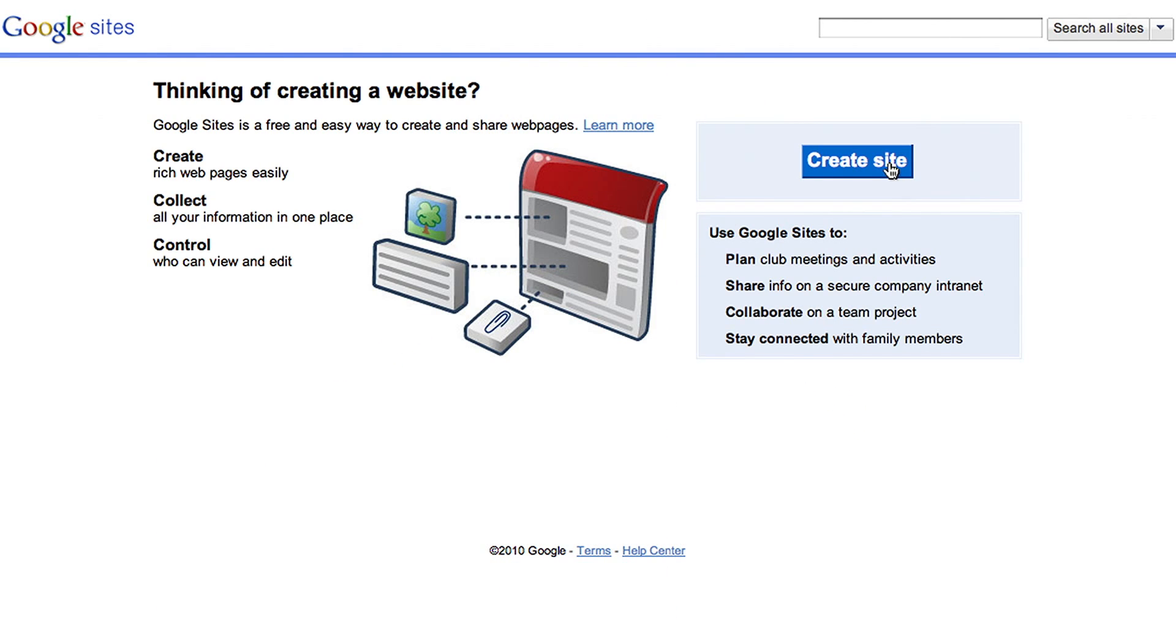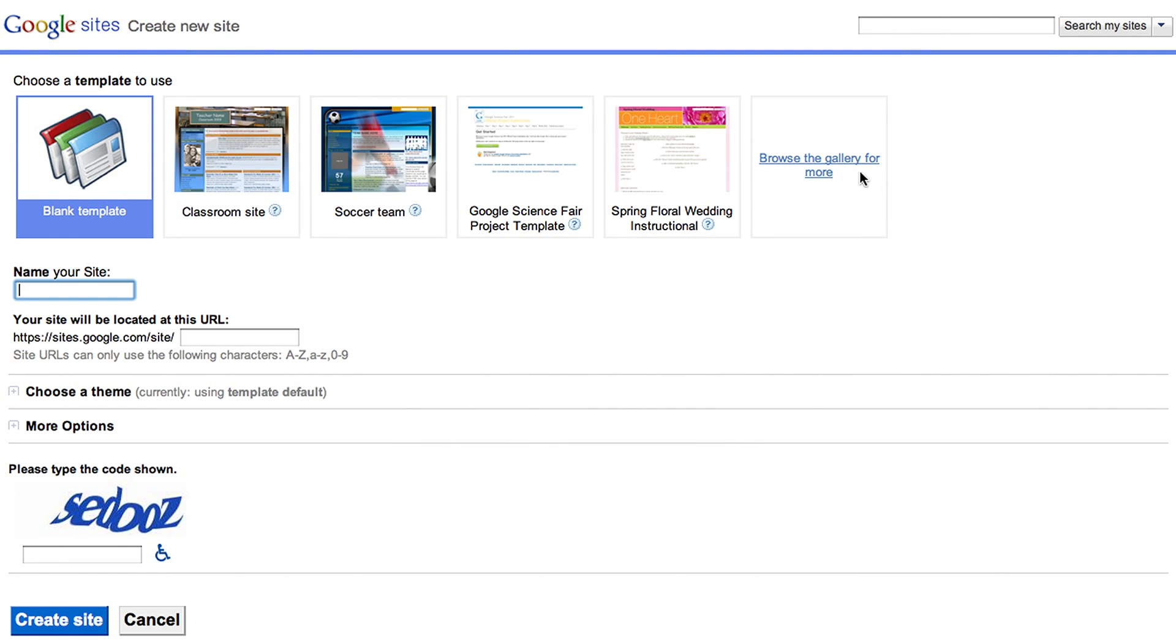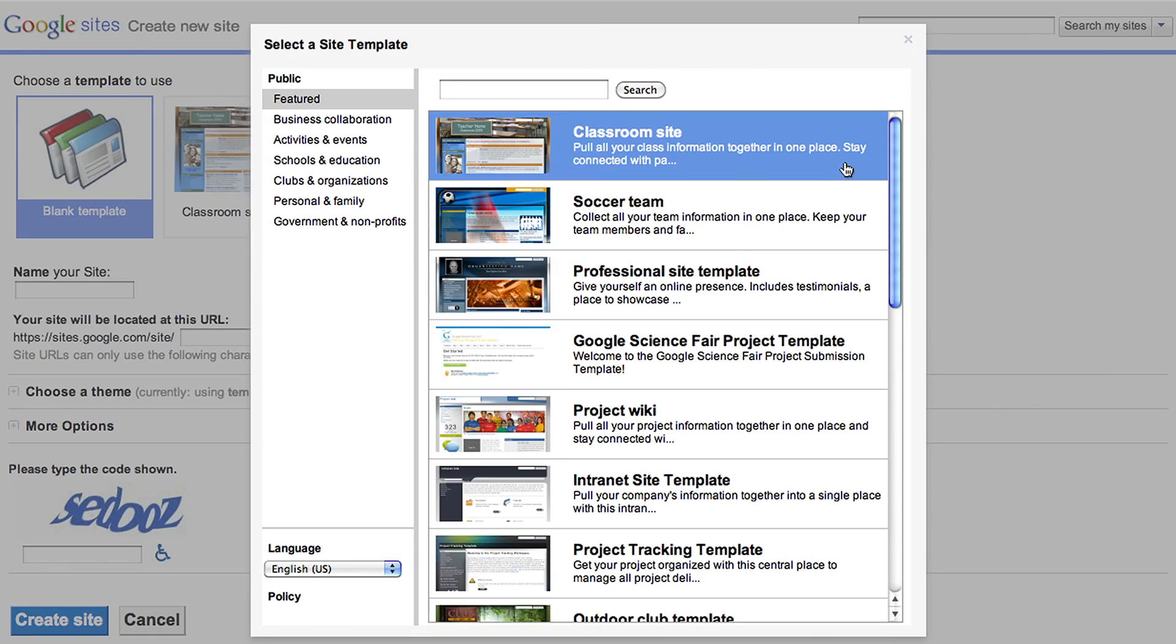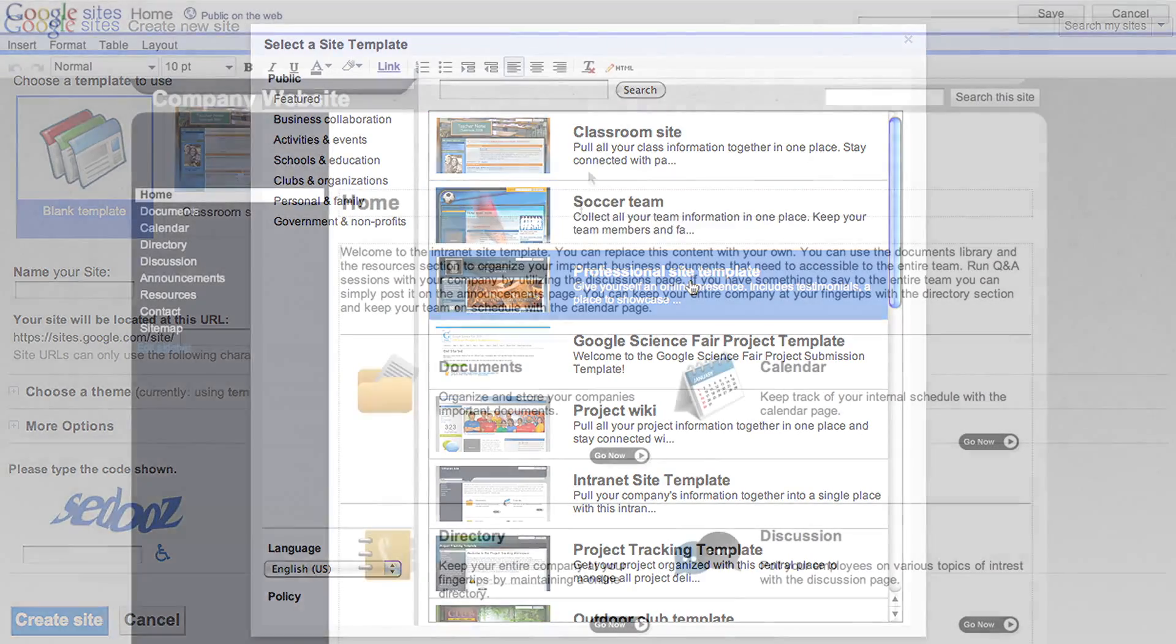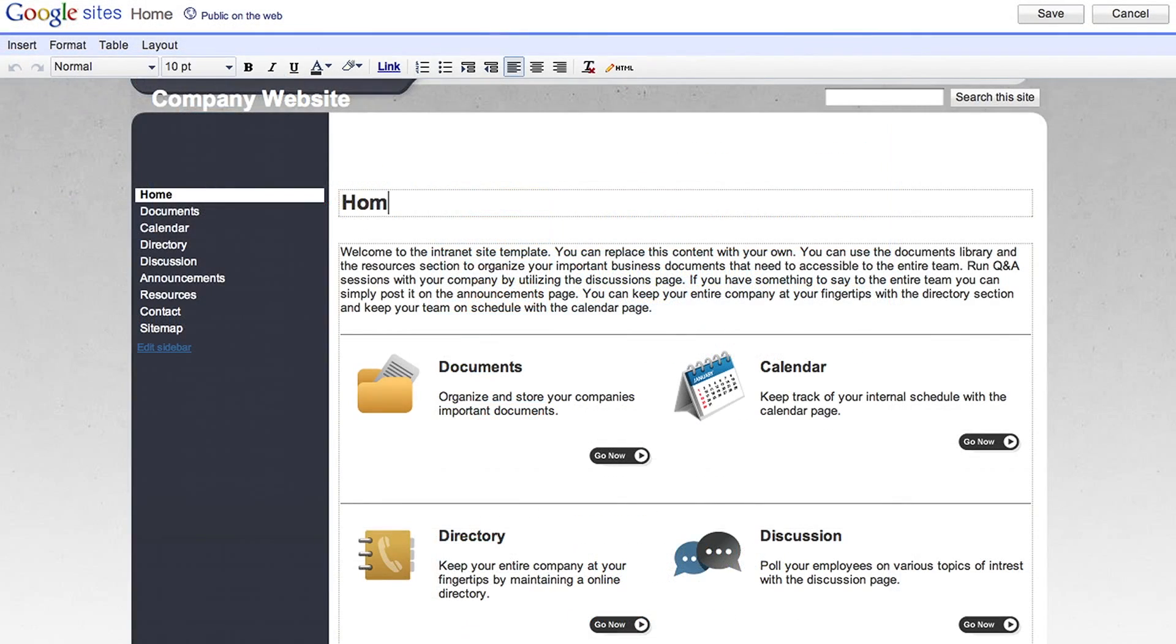It's easy to create dynamic web pages, build quickly from templates, and no coding in HTML is required. Creating a web page is as simple as editing a document.